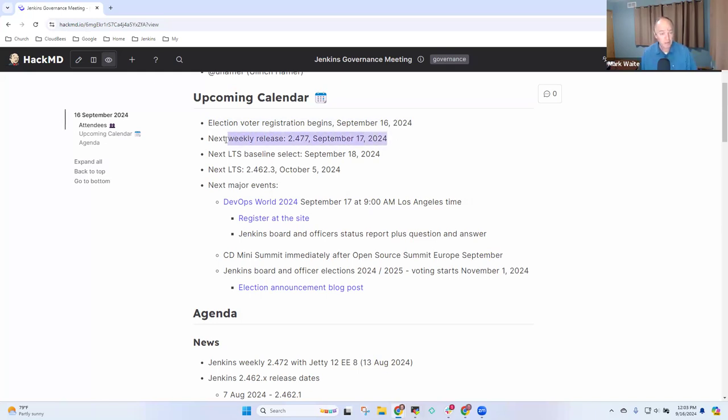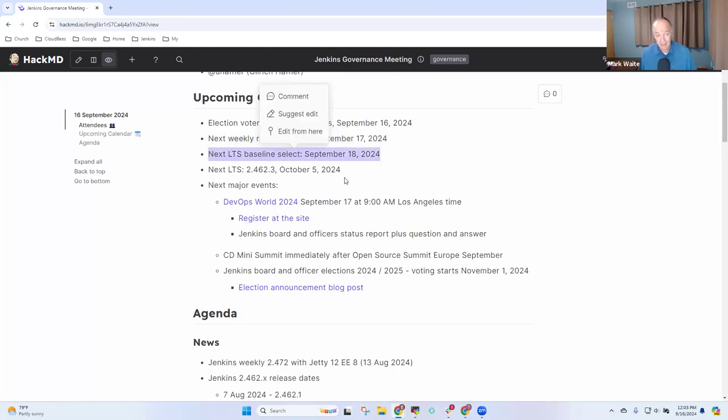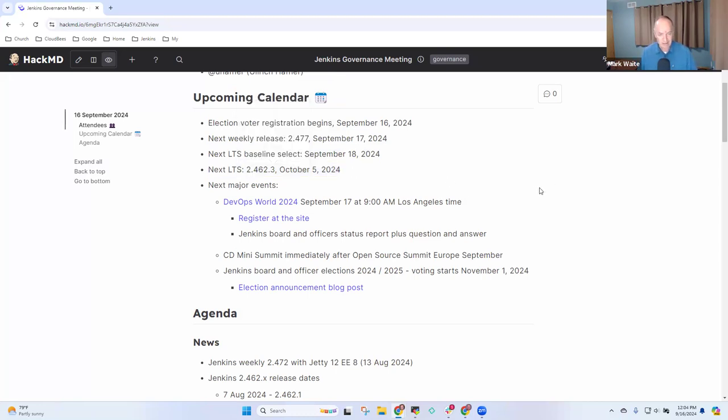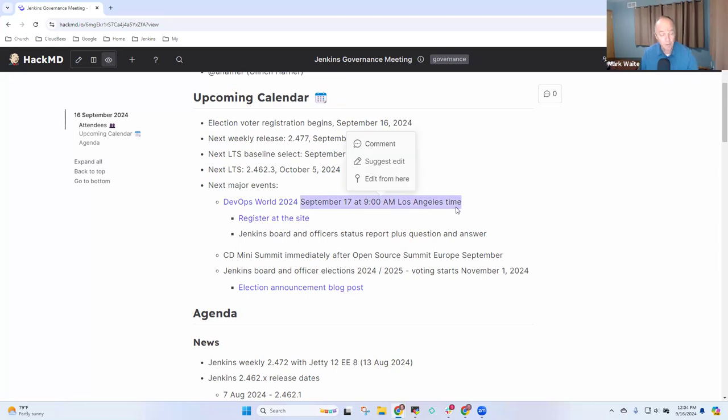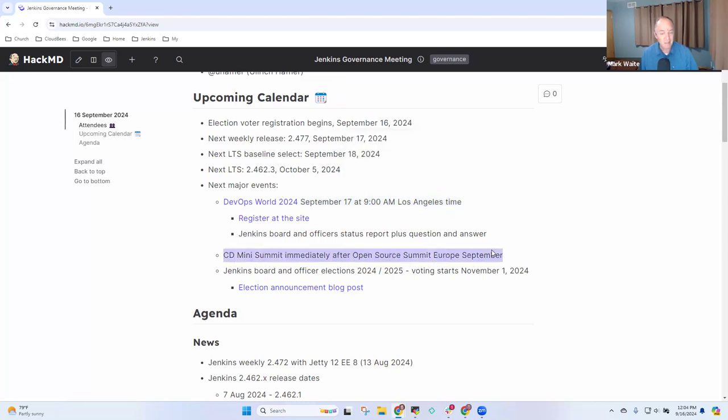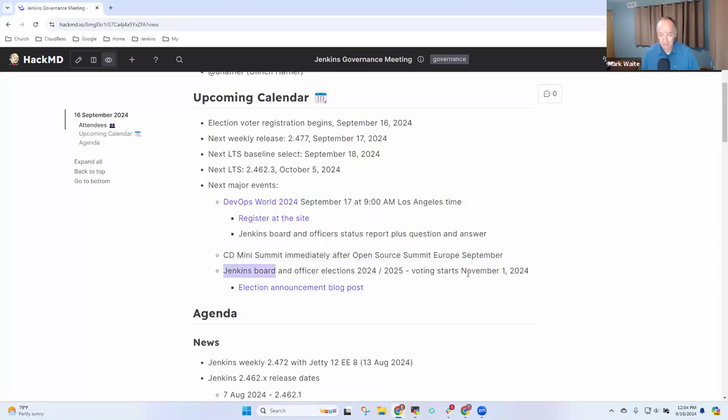Then we've got a new weekly release coming tomorrow. Select the LTS baseline the next day. And in a few weeks, we've got 2.462.3 with Chris Stern as release lead. And tomorrow, DevOps World 2024. Thanks to all the board members and officers who were part of the preparation for it. We look forward to a question and answer session. Also, this week, we've got the CD Mini Summit happening in Vienna.